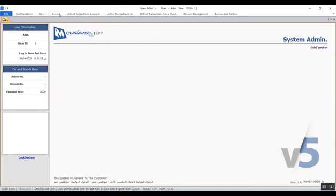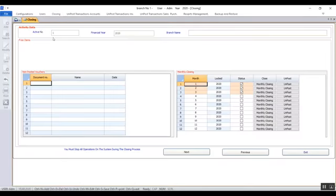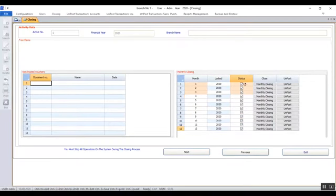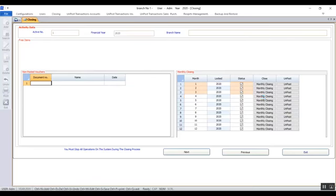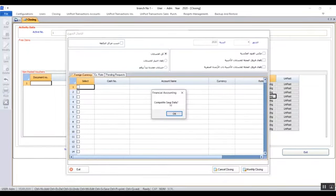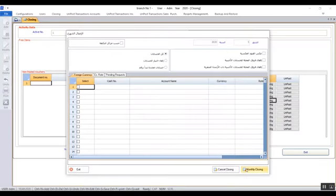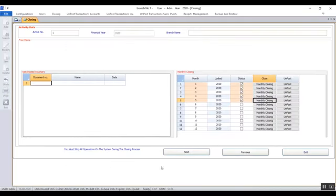Now we move to the screen Annual Closing, used after completing monthly closings for all 12 months of the financial year. In this screen you'll see the sequence of steps needed to close a year and the data requirements to open a new year — which will be imported from the closed previous year, such as inventory balance, accounts balances, and general data. Ensure all months have been closed by checking the marks opposite each month in the Status column. If a month is not closed, check the box opposite it in the Status column, click Monthly Closing to open the monthly closing screen, close the month, then return to Annual Closing.